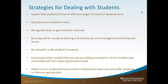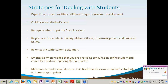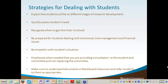Strategies for dealing with students: expect students to be at different stages of research development. If you're not comfortable dealing with beginning students or more advanced students, this may not be the right experience. It's really important that you be flexible and know students may be in different stages, and not just different stages — but different places in terms of research ability and preparation.